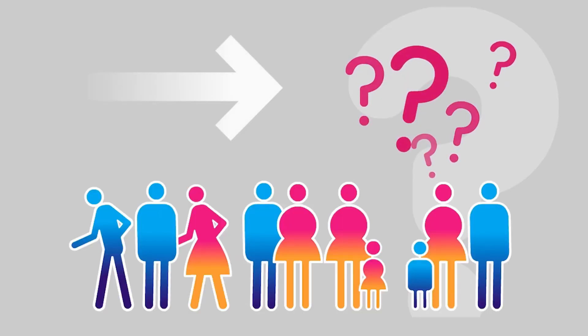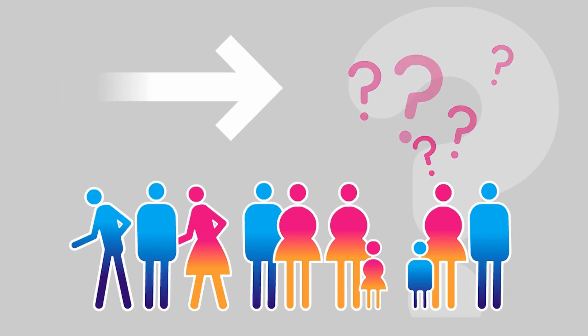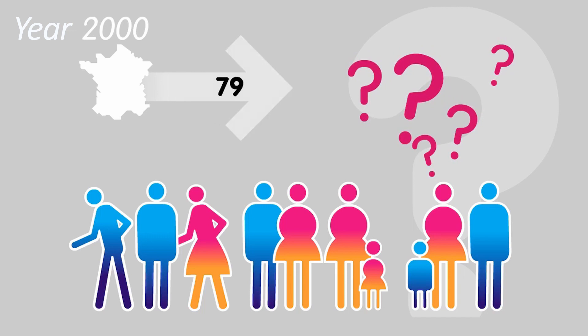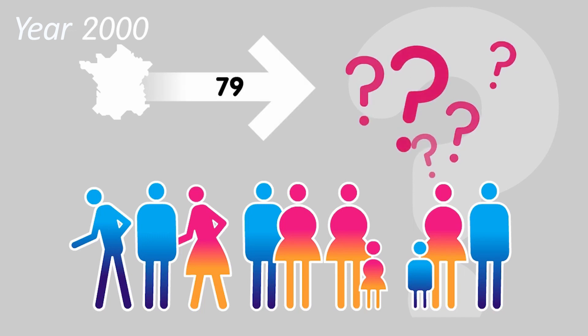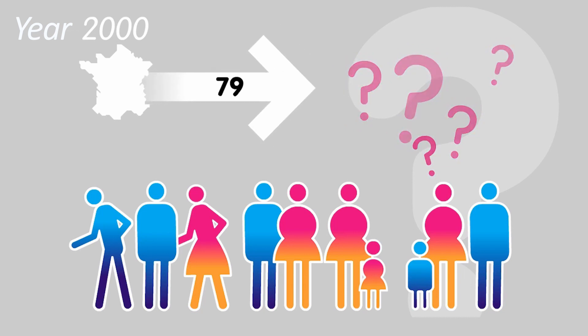But how do demographers determine the average length of life of people who are still alive? That is, what is known as life expectancy. For example, how did they manage to determine that life expectancy in France in 2000 was 79?